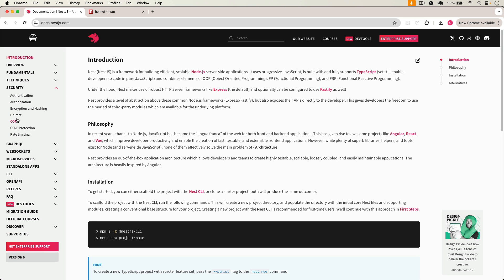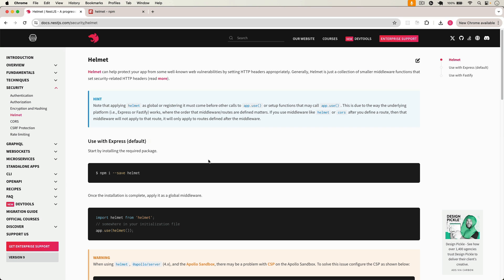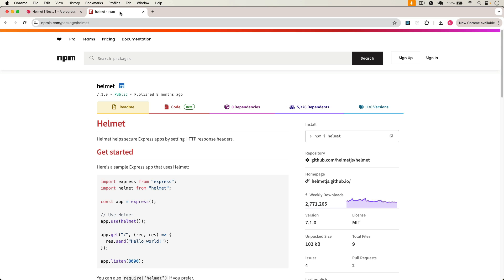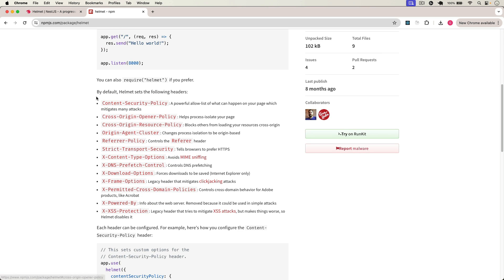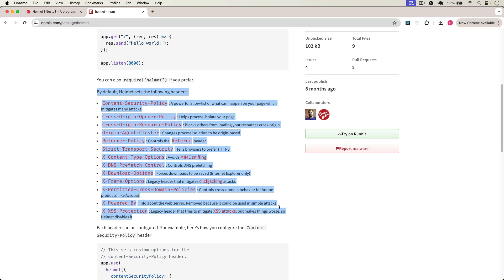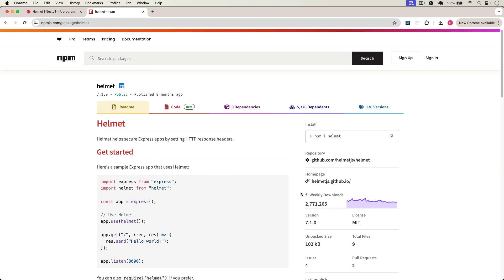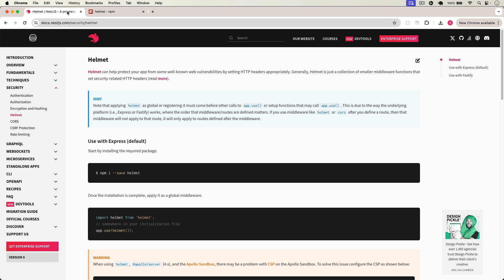First, if I go to the security section, I have Helmet here. We have already implemented authentication, authorization, and we are encrypting our passwords and saving those encrypted passwords in our database. Now we have to implement Helmet. Helmet is basically a package that helps us secure our Express or NestJS apps by setting certain HTTP headers. By default, Helmet will set all these HTTP headers in the response and will secure our app.